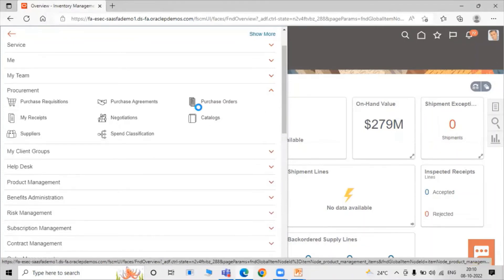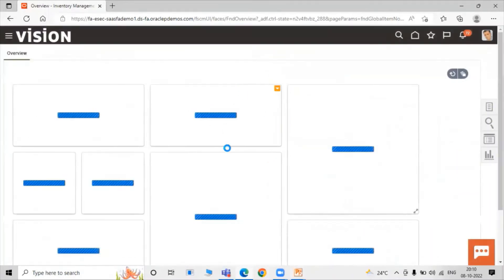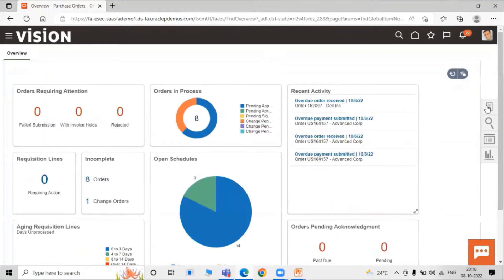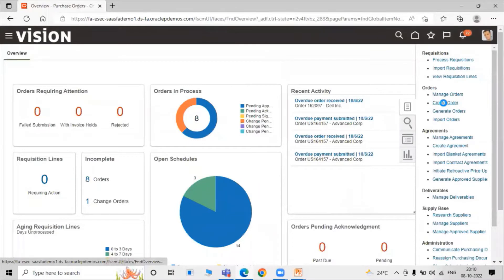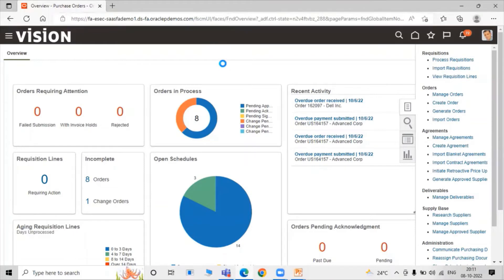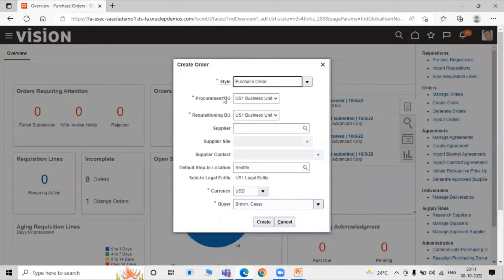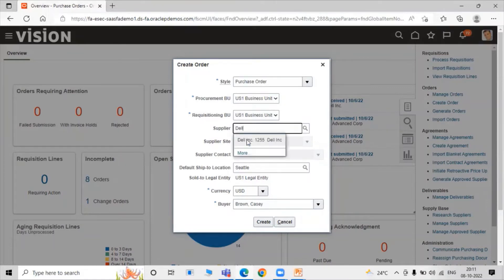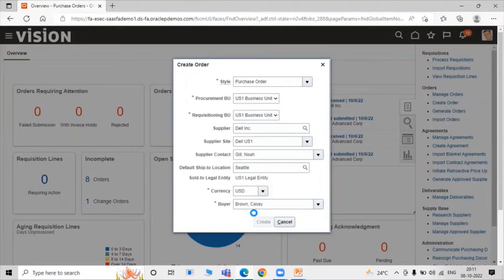To create a purchase order, click on Navigator and under Procurement click on Purchase Orders. Click on Task List, then click on Create Order. Set style to Purchase Order, Procurement BU to US1, Requisitioning BU to US1, and select our supplier Dale INC. Set the default ship-to location, Sold To Legal Entity as US1 Legal Entity, currency USD, and buyer as Casey Brown. Click Create.